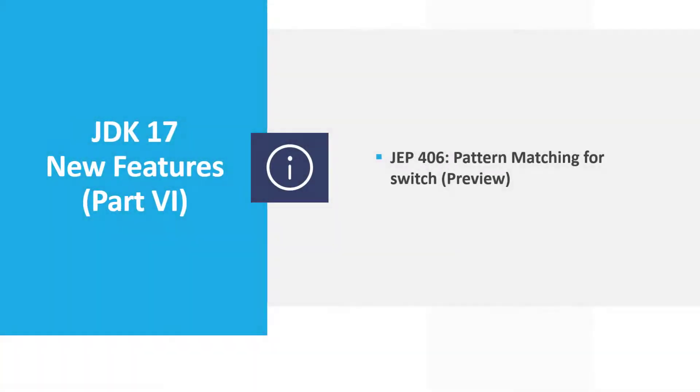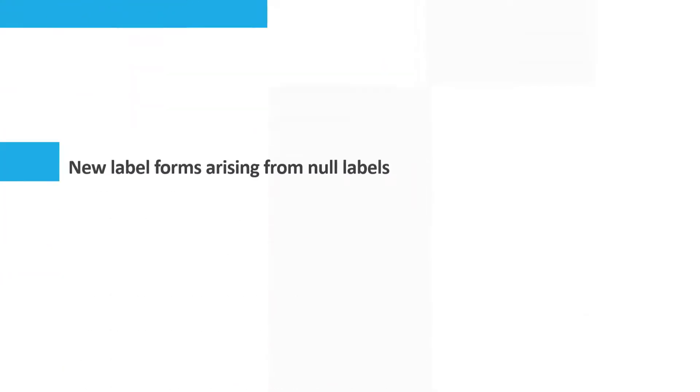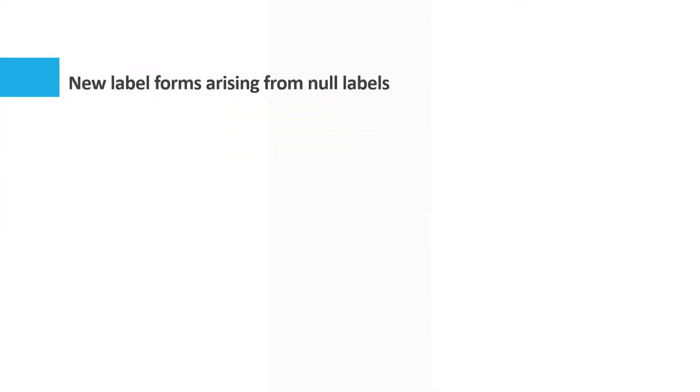Java 17 New Features JEP 406 Pattern Matching for Switch Part 6: New Label Forms Arising from Null Labels.